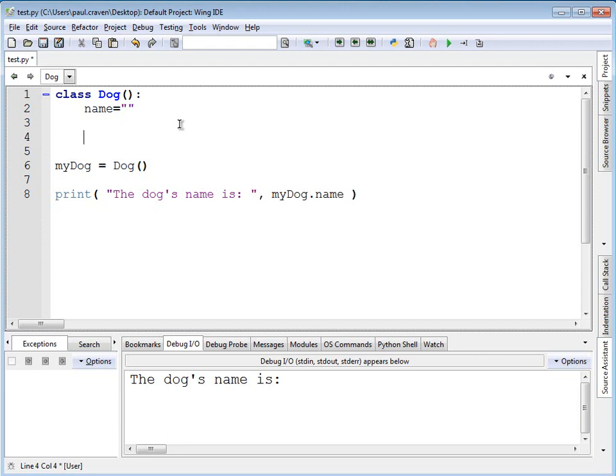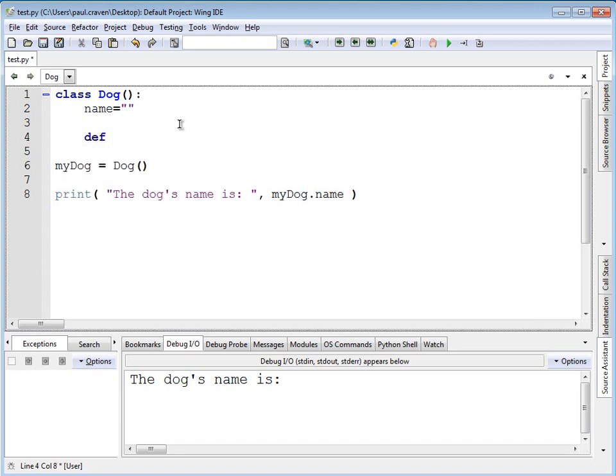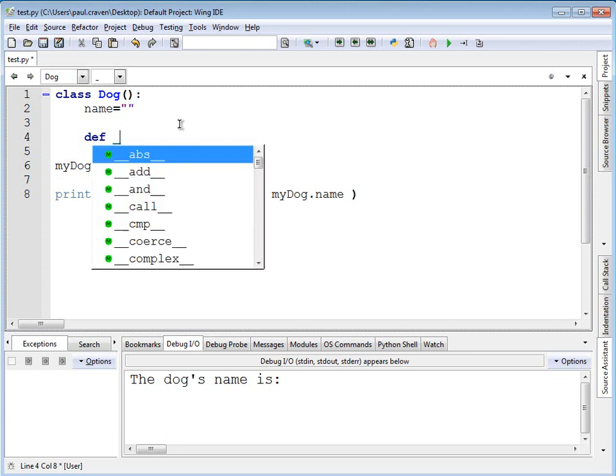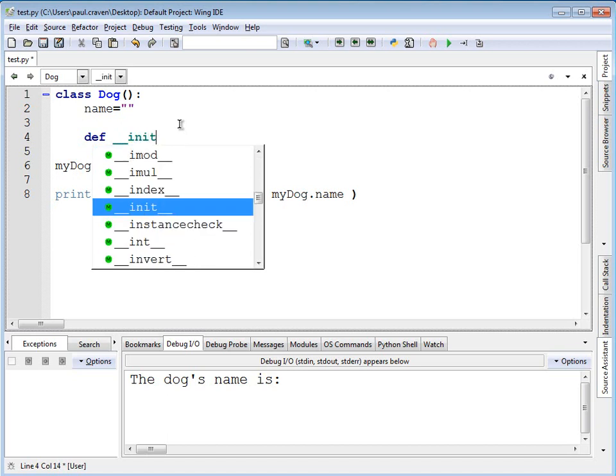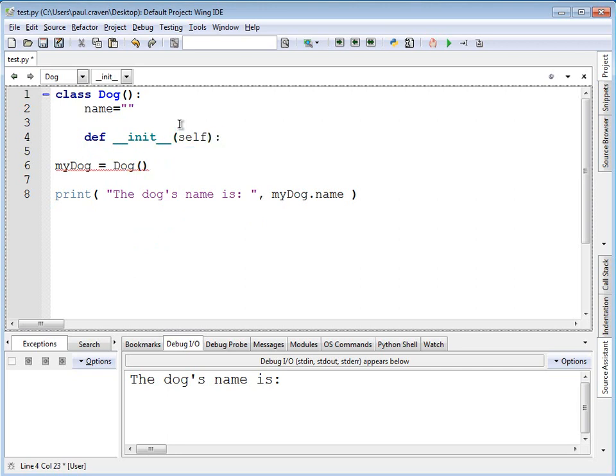To do that, we're going to create a new method, a specialized method. Just like all other methods, the method's indented inside of class, and it starts with def. The difference in this method is it has to have an exact specific name. In this case, two underscores. Here's one underscore. Here's the second underscore. It's really easy to just accidentally do one underscore. Init, short for initialize, followed by two underscores. Parentheses and self. Just like any other method, not really anything new there. It's got to have a self on it.